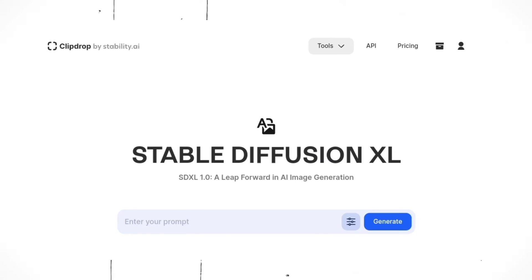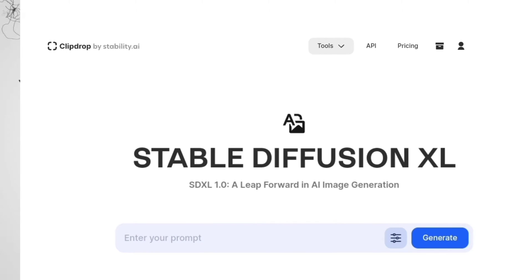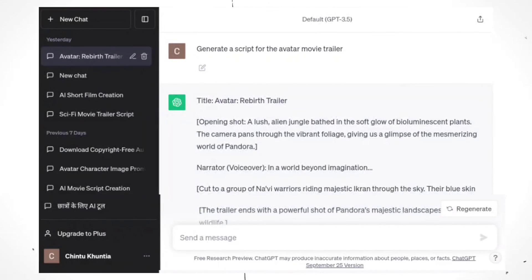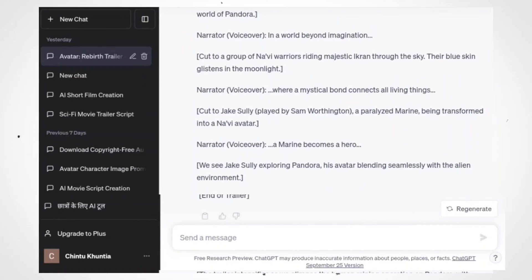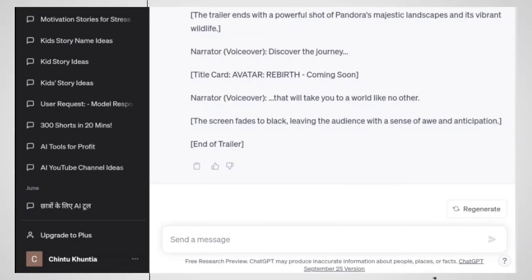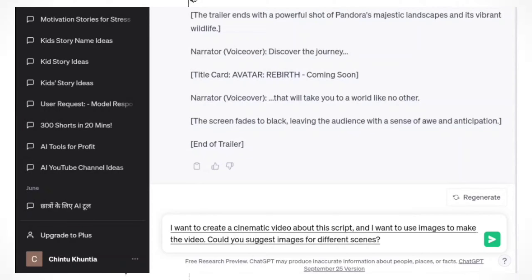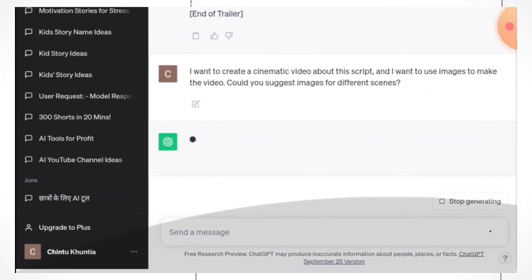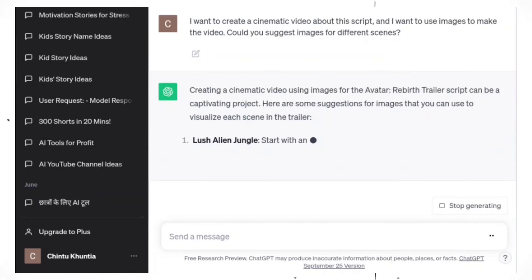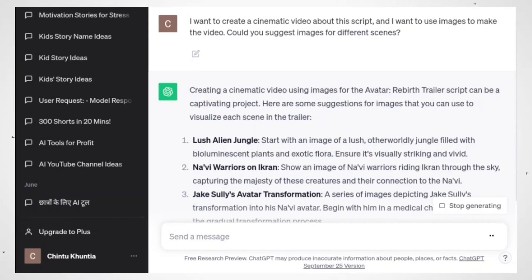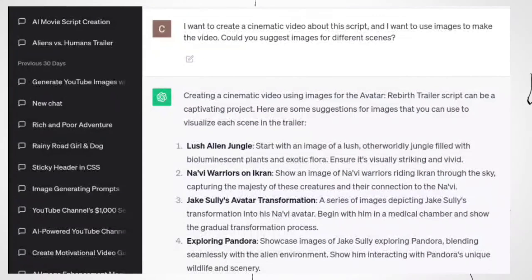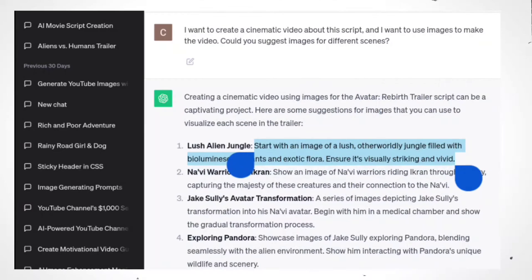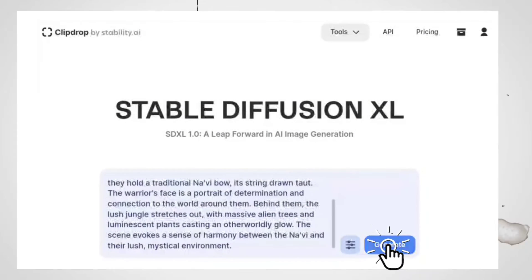Head over to your favorite AI text generator, like ChatGPT. Simply type in your request — for example, 'I want to create a cinematic video about this script, and I want to use images to make the video. Could you suggest images for different scenes?' ChatGPT will then generate image prompts based on your scenes. It's like having your own virtual art director. Once you have your image prompts, copy the generated prompt and paste it into ClipDrop, then hit the generate button.